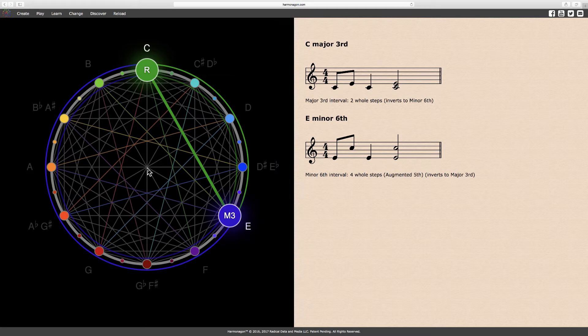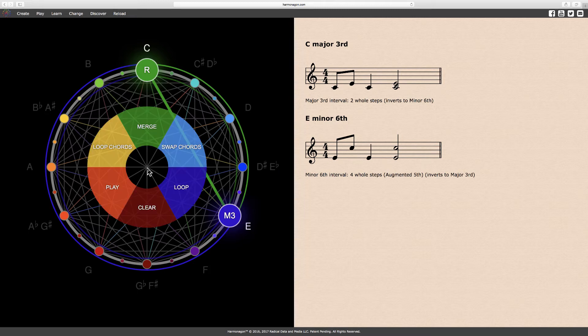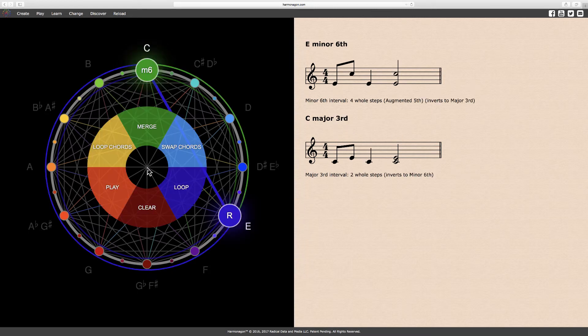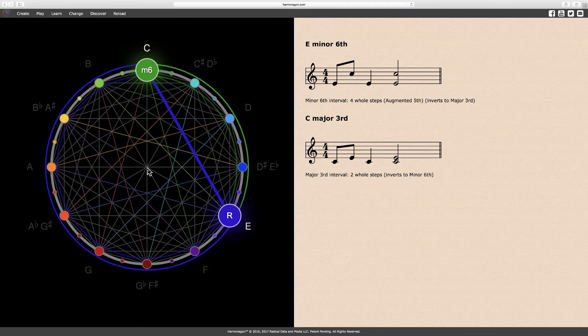A major third is constructed of two whole steps, represented here by the green line and arc. While the E minor sixth is constructed of four whole steps, shown here with the dark blue line and arc. Intervals and their inversions always add up to a perfect octave — twelve half steps or six whole steps — and make a complete circle.